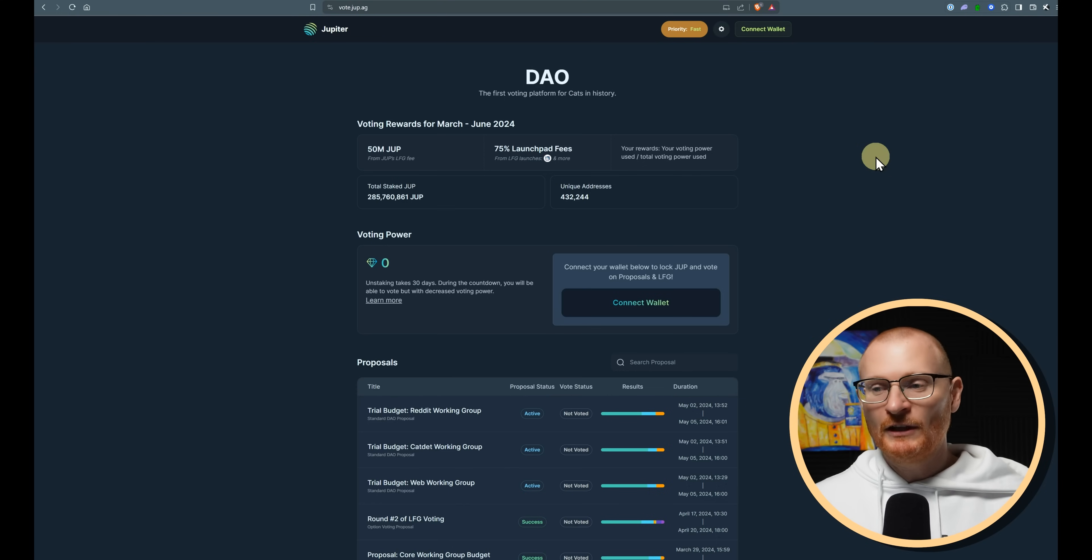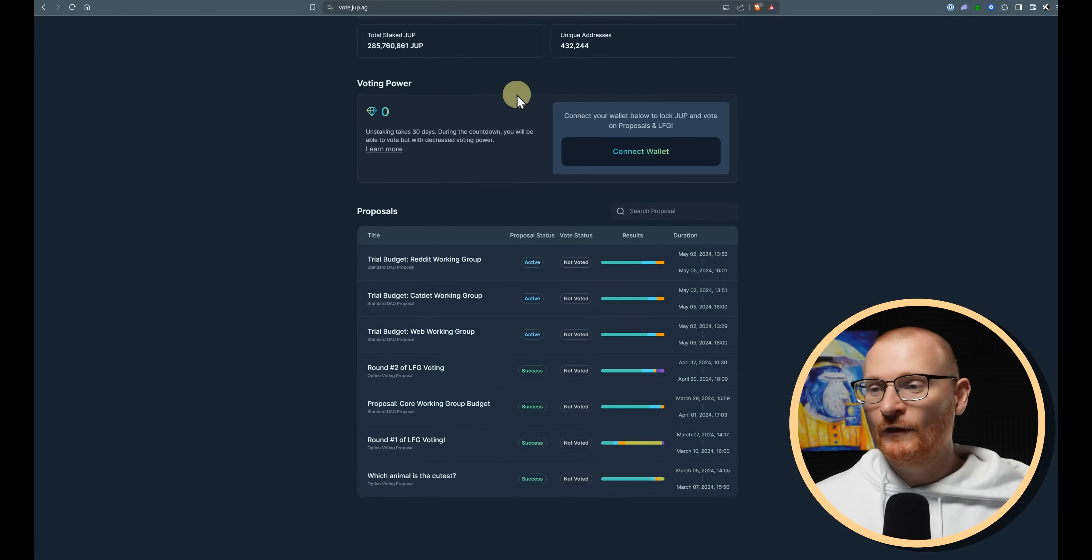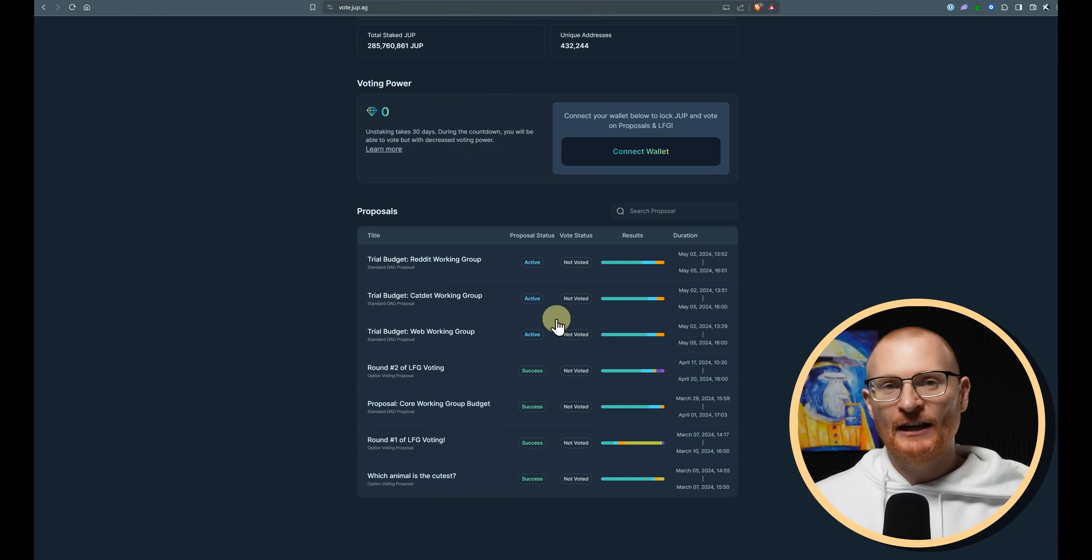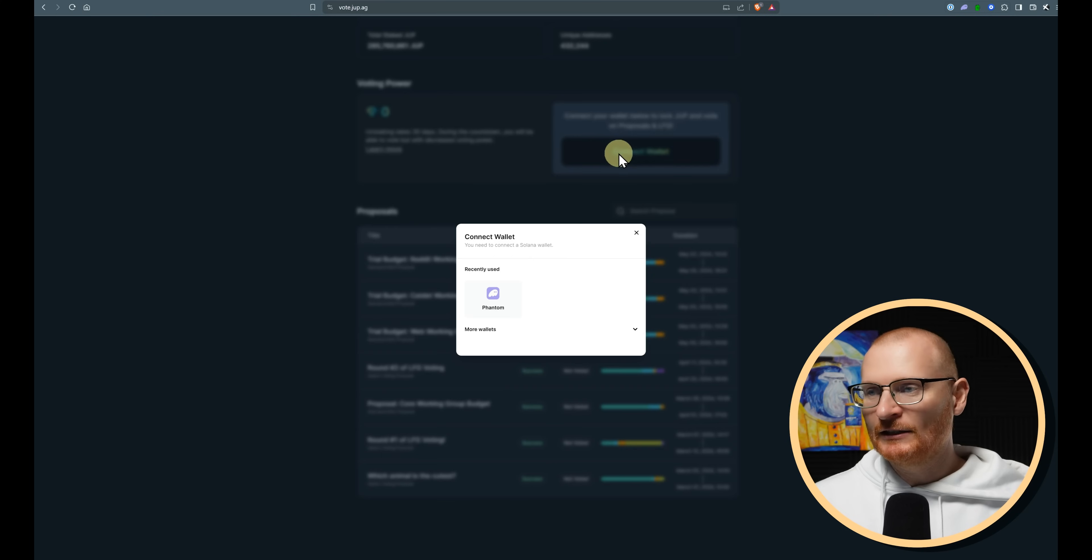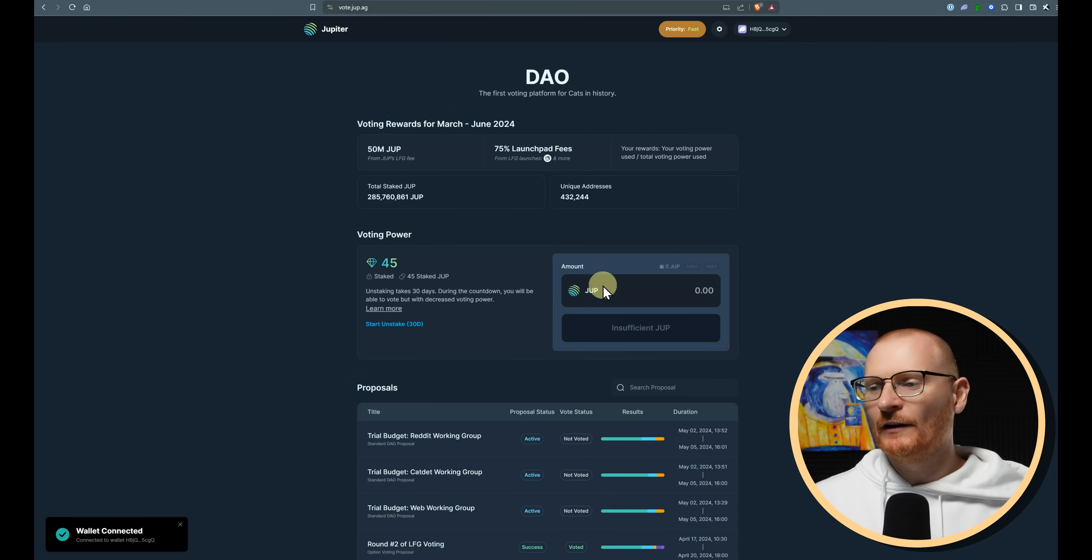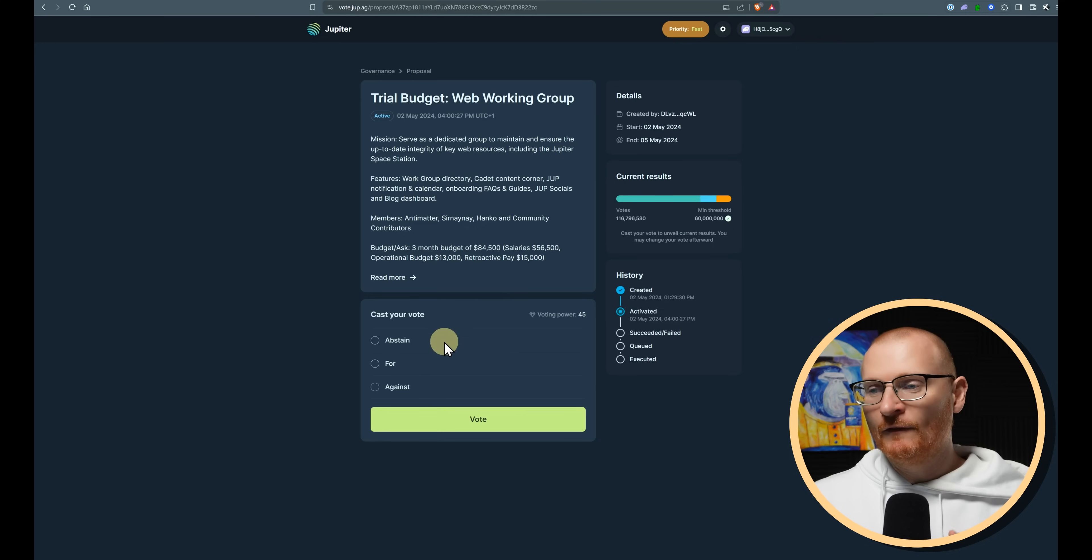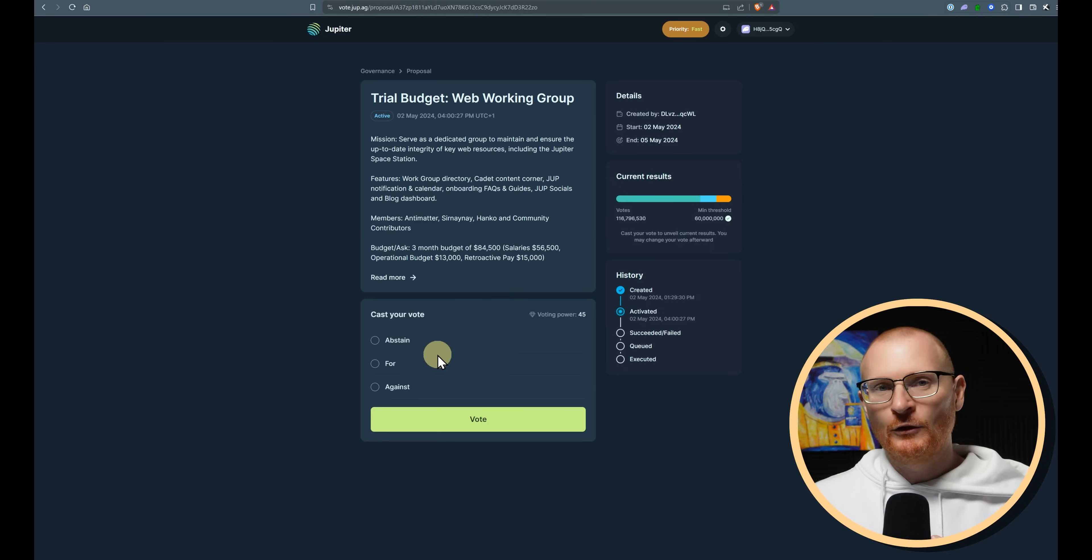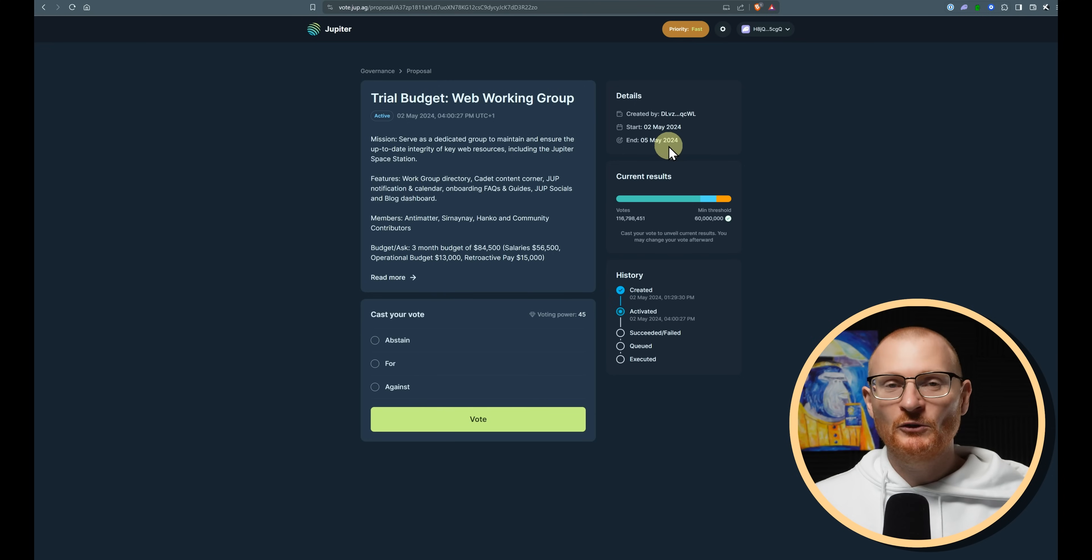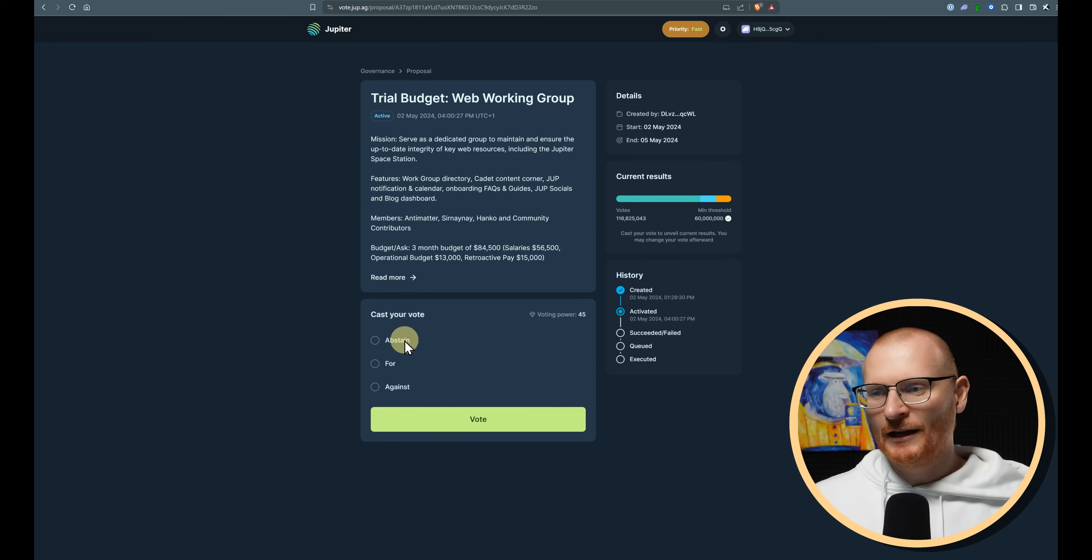Final thing before we jump into the actionables. We're at vote.jupe.ag. You need to make sure that you vote. We've got three different proposals. Each of these will get one third of the ASR. So the active staking rewards. If you lock up your jupe by connecting your wallet, I'm not sure if I have any jupe in here. I've got 45. Okay. So if you lock up your jupe, then you go and vote, then you will be eligible for active staking rewards. If you forget to vote, your active staking rewards will be lower. We've got until the 5th of May. So make sure you do it today or tomorrow. Don't leave it for the last day. It's a Sunday. You may get busy. It gives here the budget. You can go and abstain for against. I'm going to go with for.